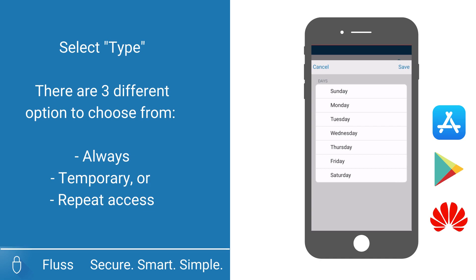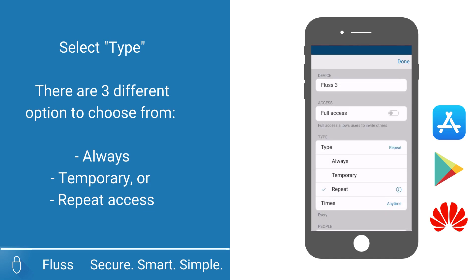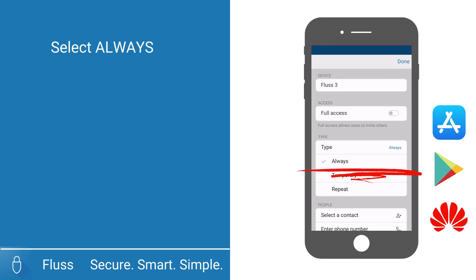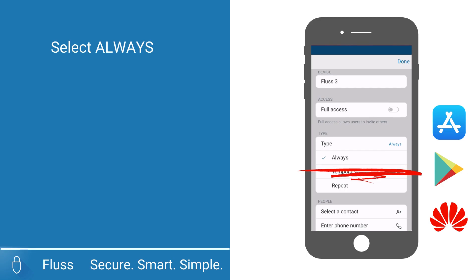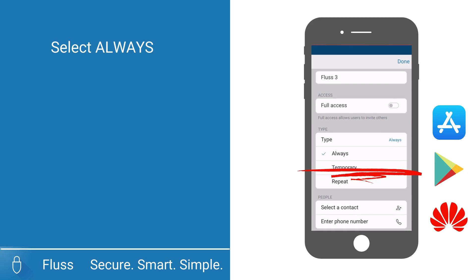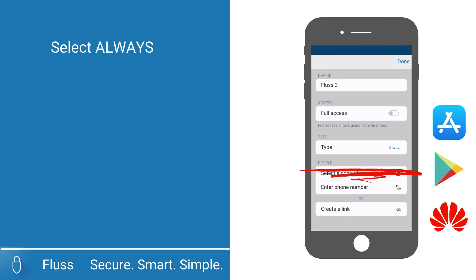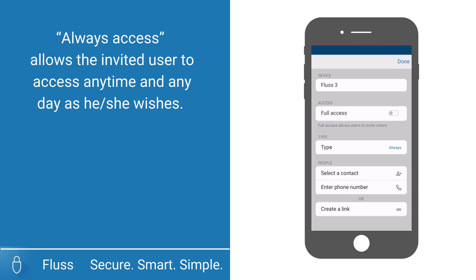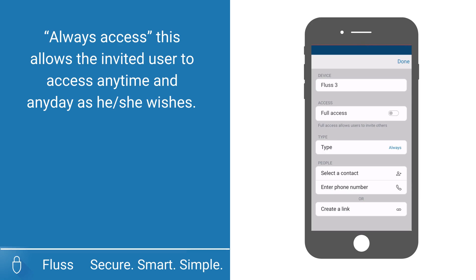In this video, we are exploring the Always Access option. When you share Always Access, this allows the invited user to access anytime and any day as he or she wishes.